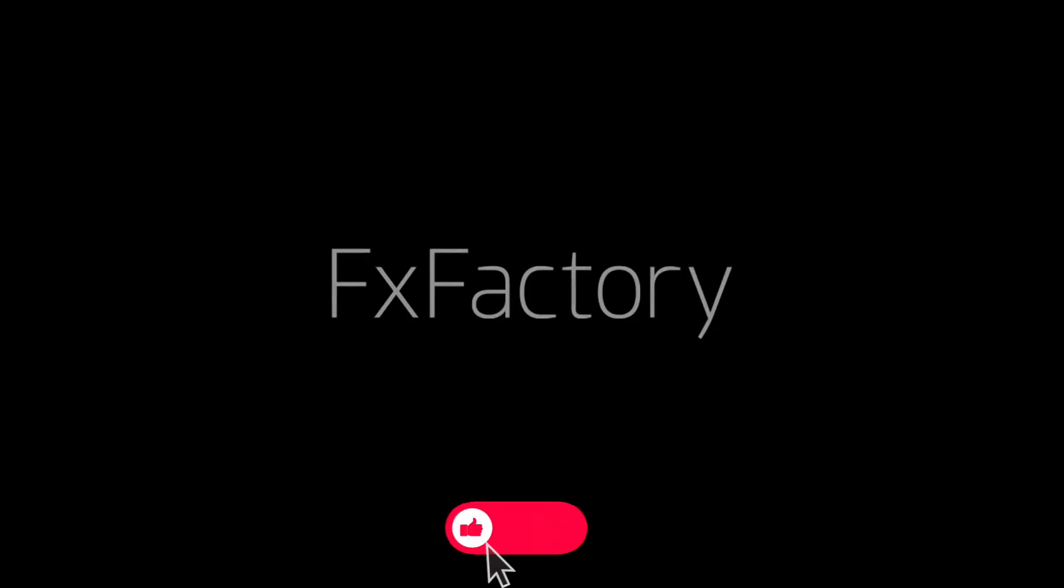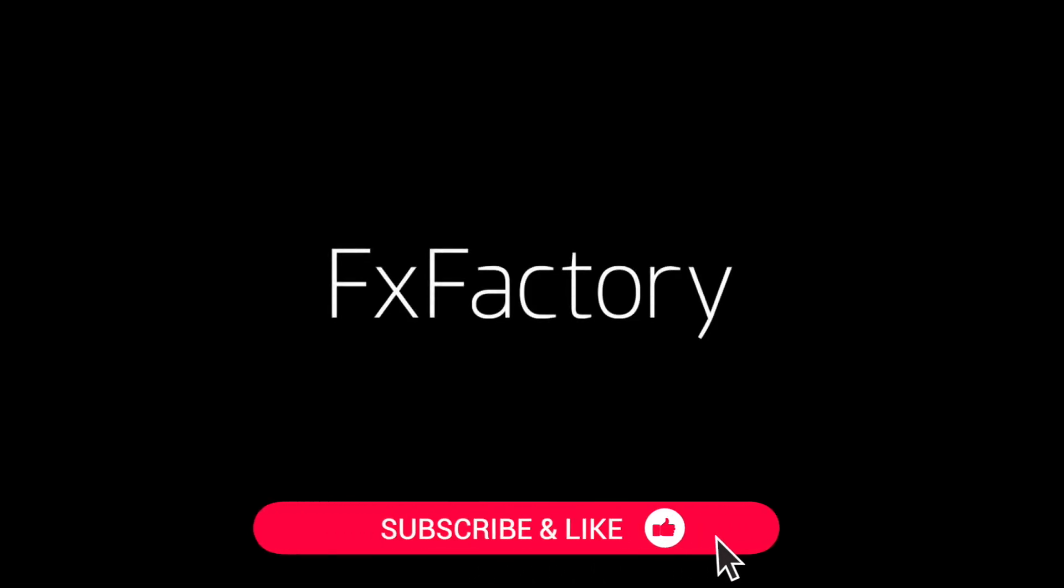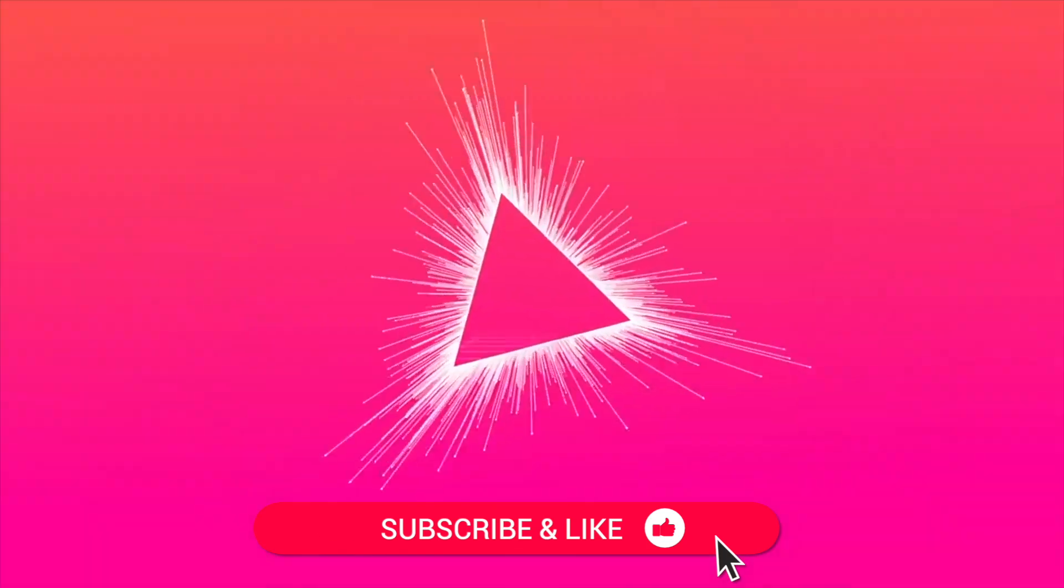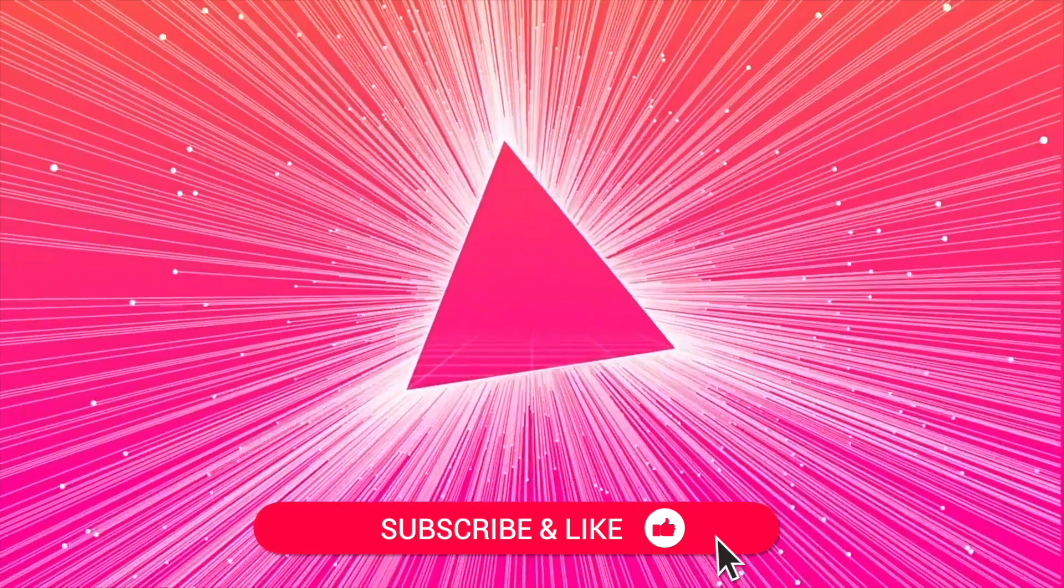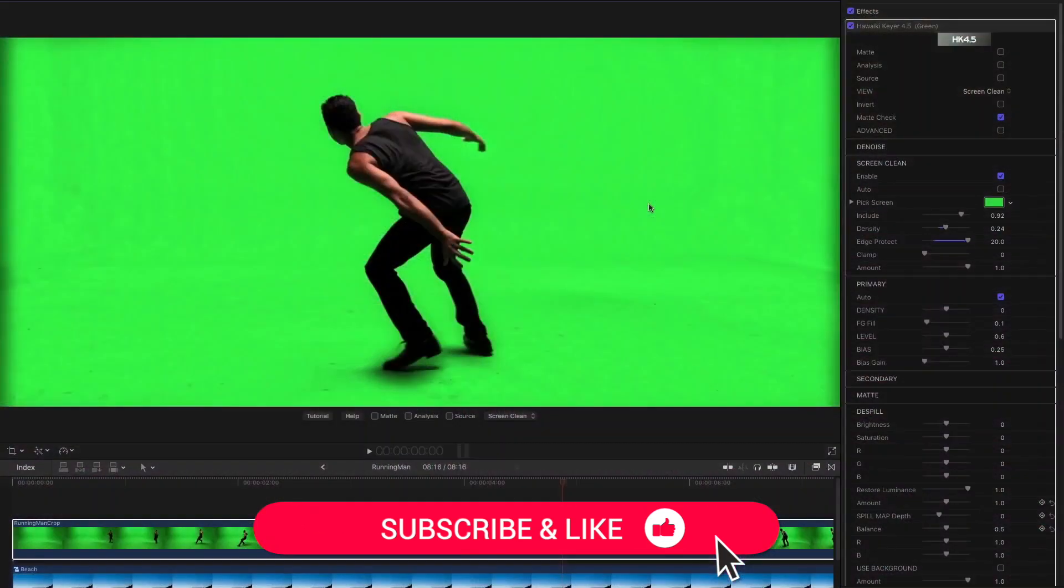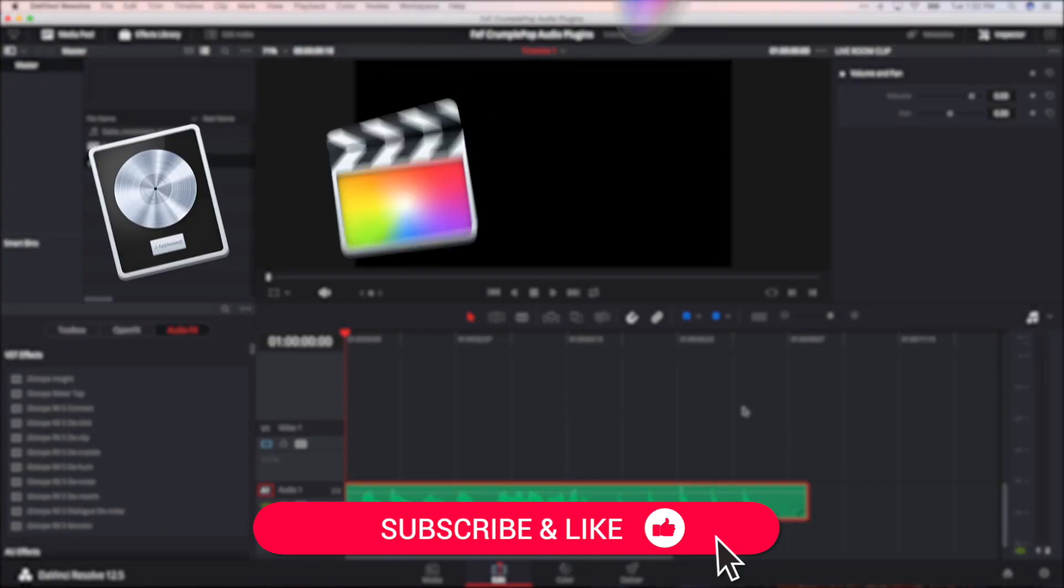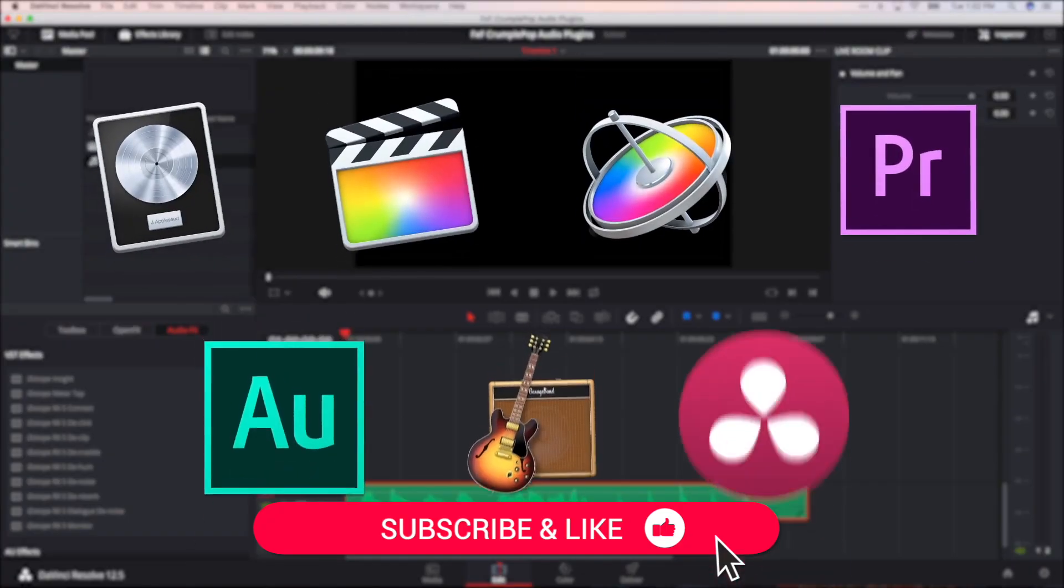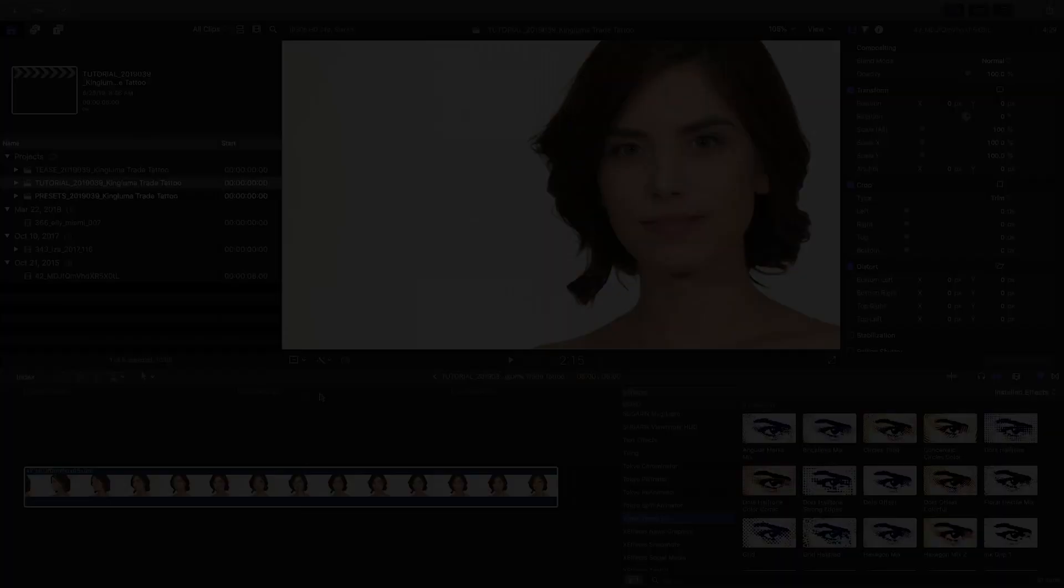Be sure to like this video and subscribe to the channel to get FX Factory tutorials, pro video tips, and software and product reviews every week.